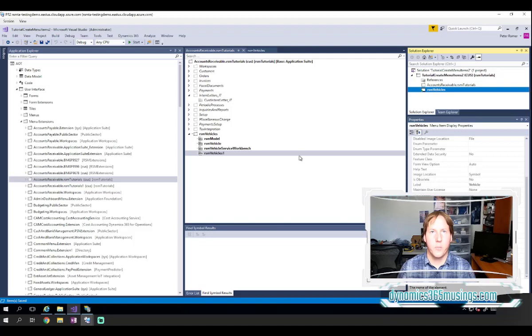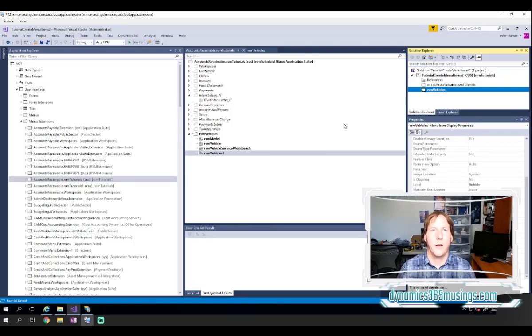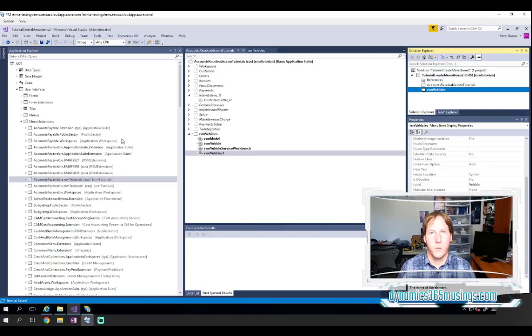But it at least opens a browser window to D365 so that you get that URL. And then you can see the modules the same way we looked at before.